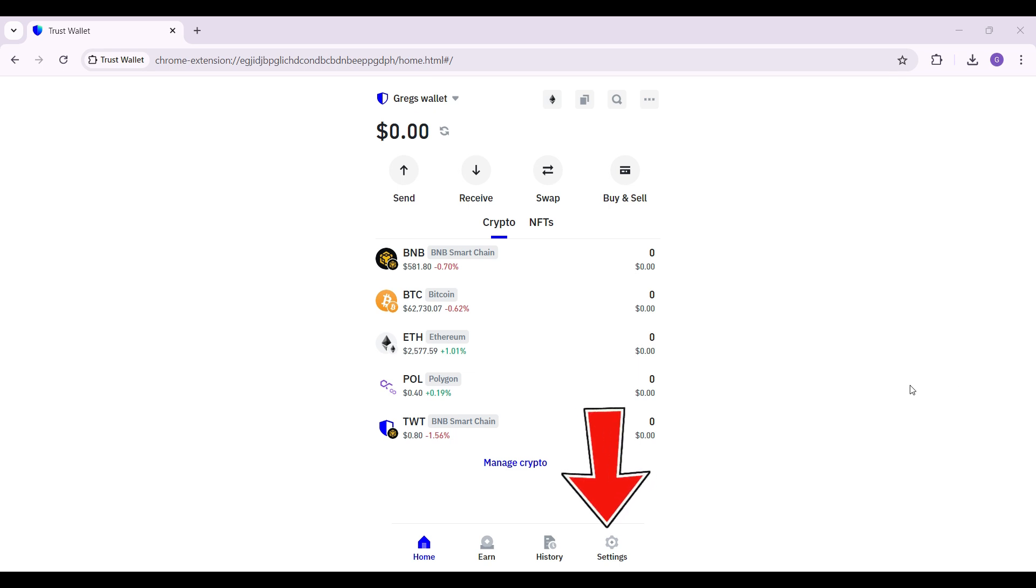Initially what you need to do is simply go to settings right here. It's at the bottom right. Click on it right now.